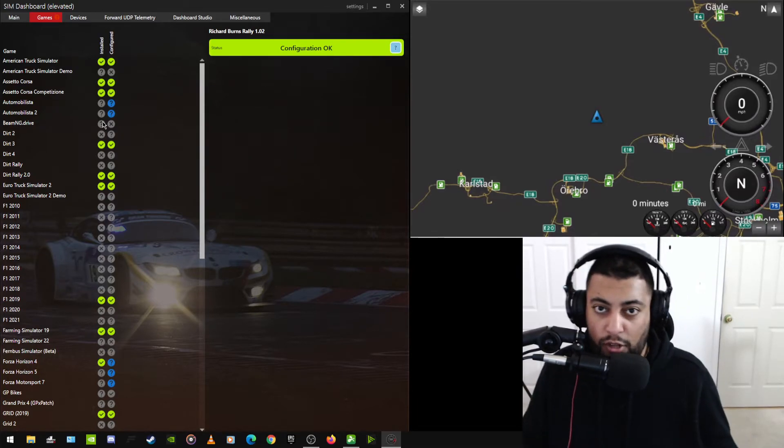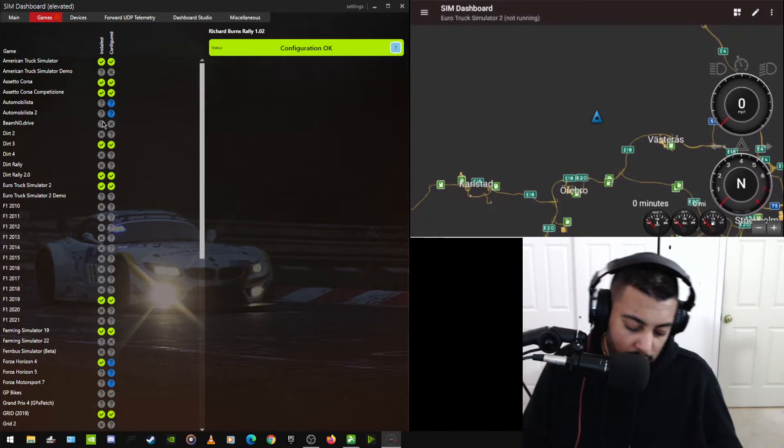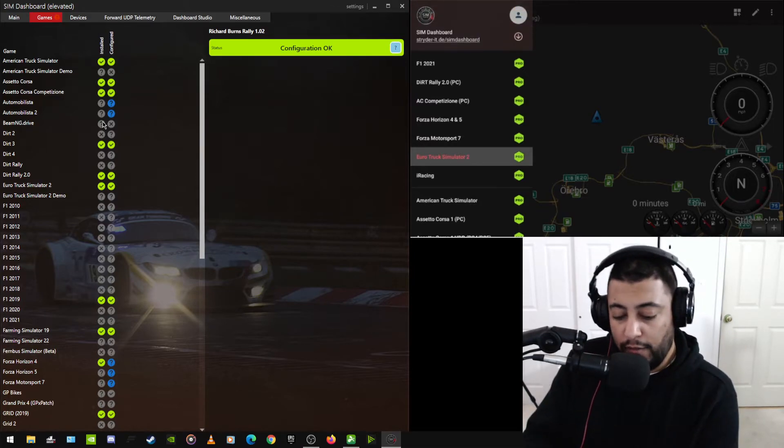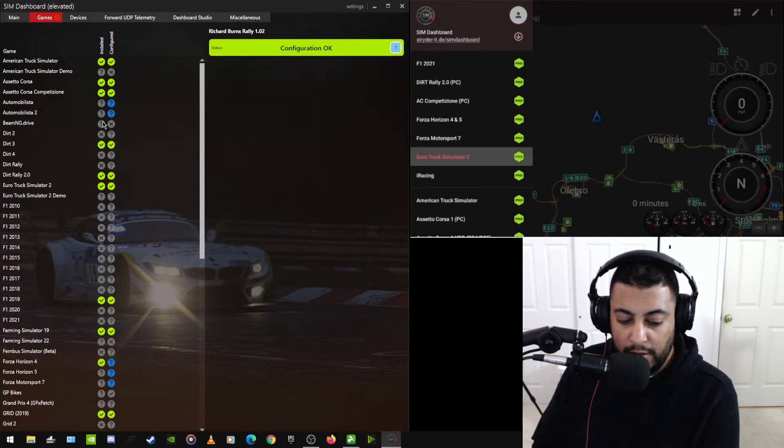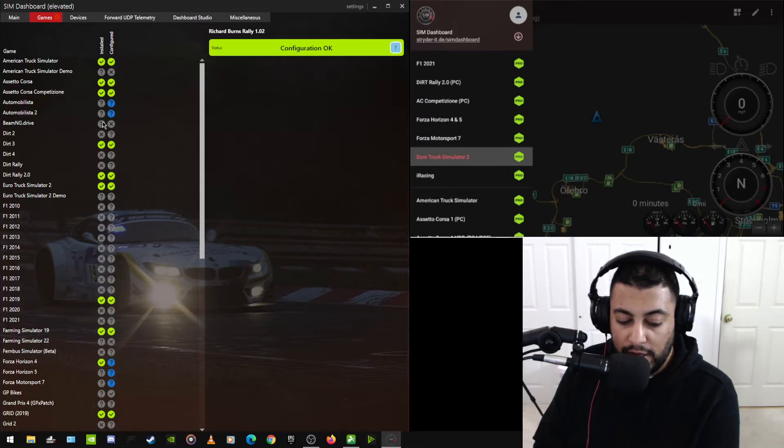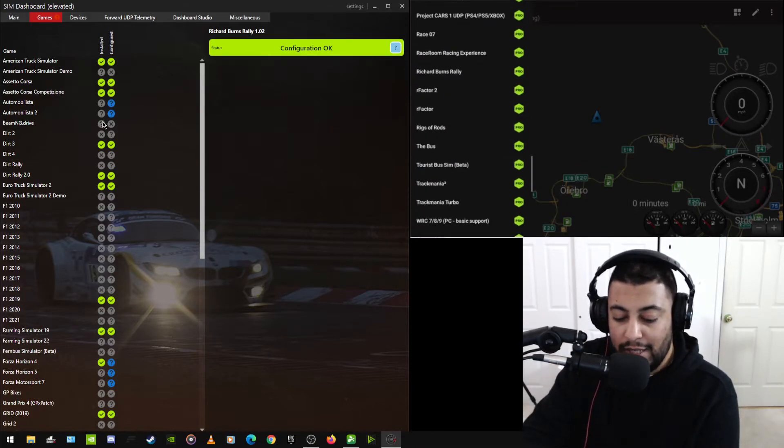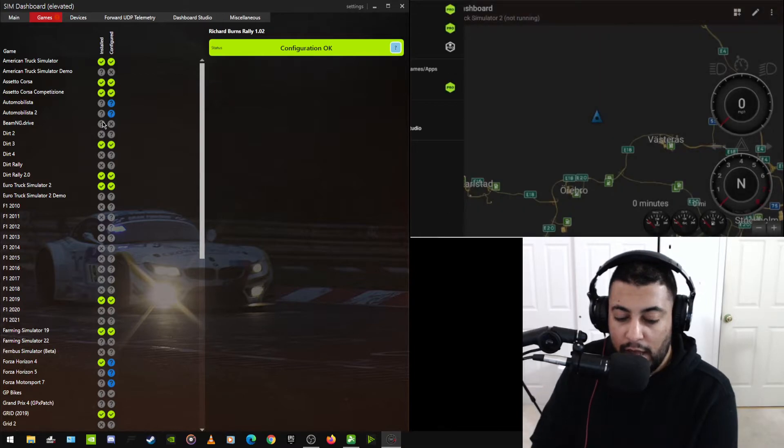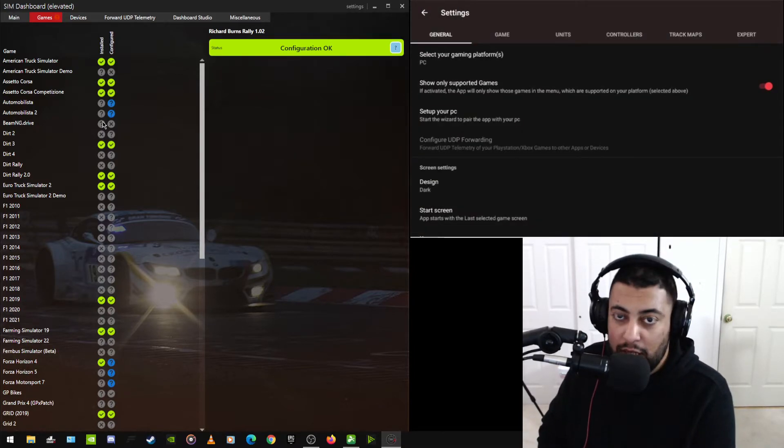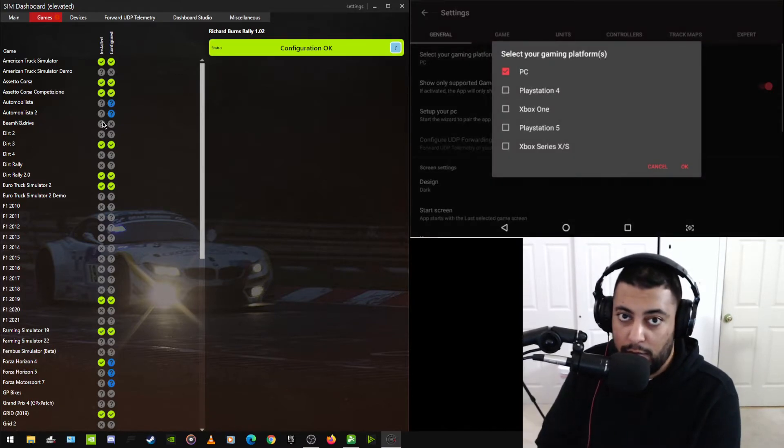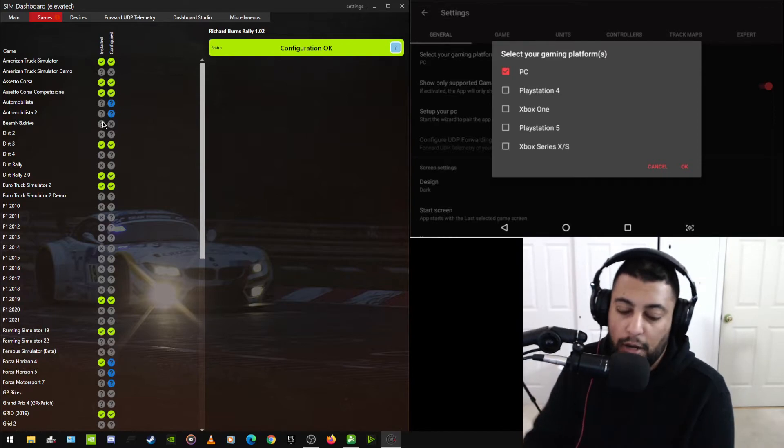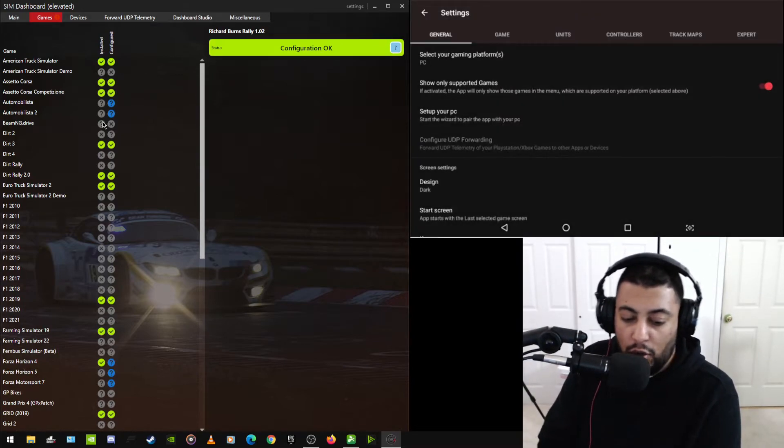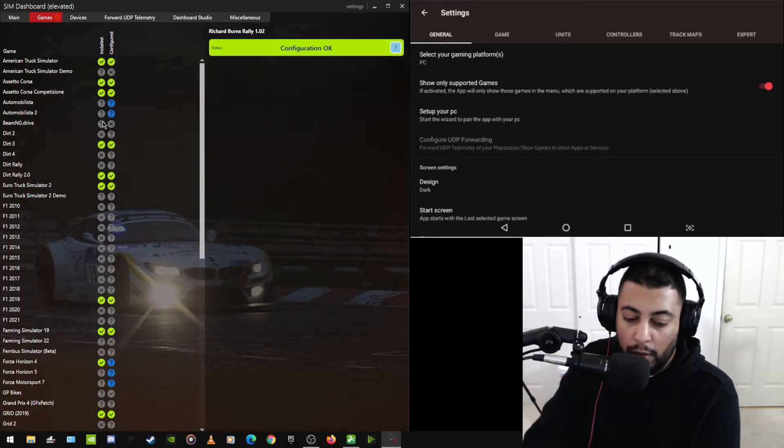Let me show you real quick in the settings menu, what to do. The very top here are the games that I play the most. I have iRacing Euro Truck Simulator 2, and American Truck Simulator. I want to go down to the settings. It says, select your gaming platform. I have a PC and that's what I'm going to pick. I don't have anything else that I play racing or parking games on. So I'm going to leave it at PC, show only supported games. That's all I want.